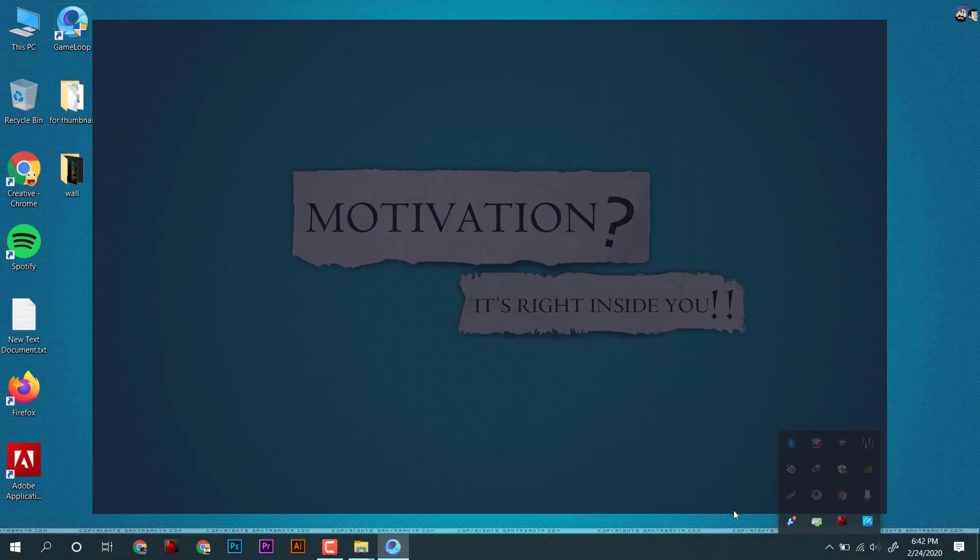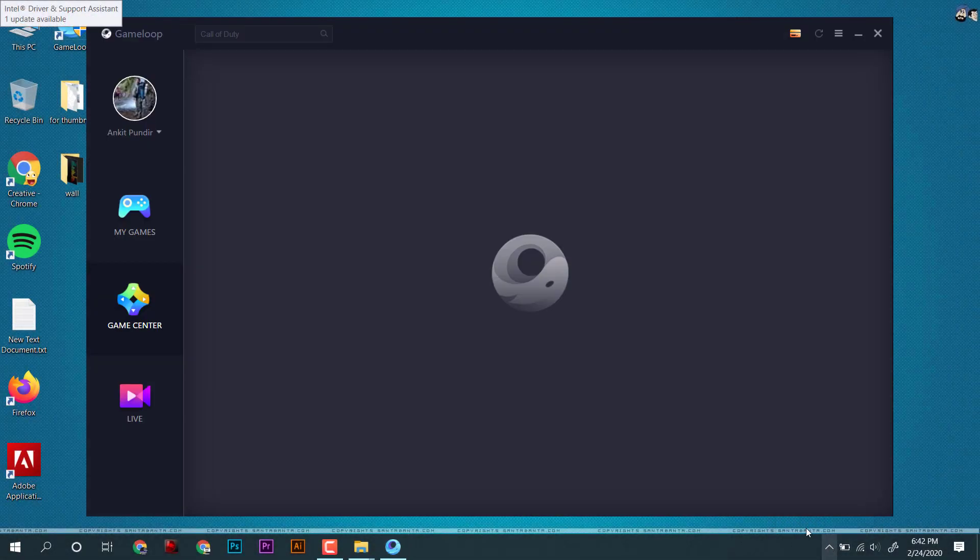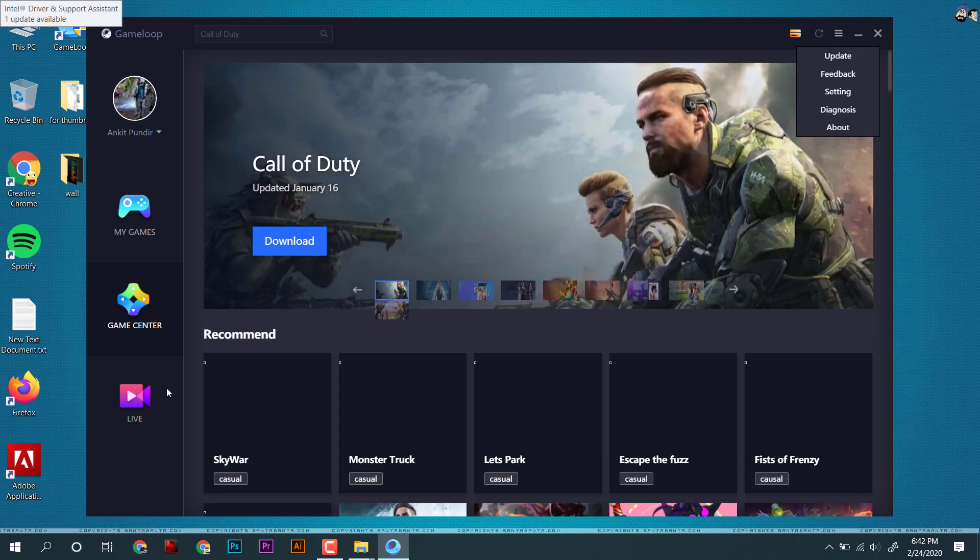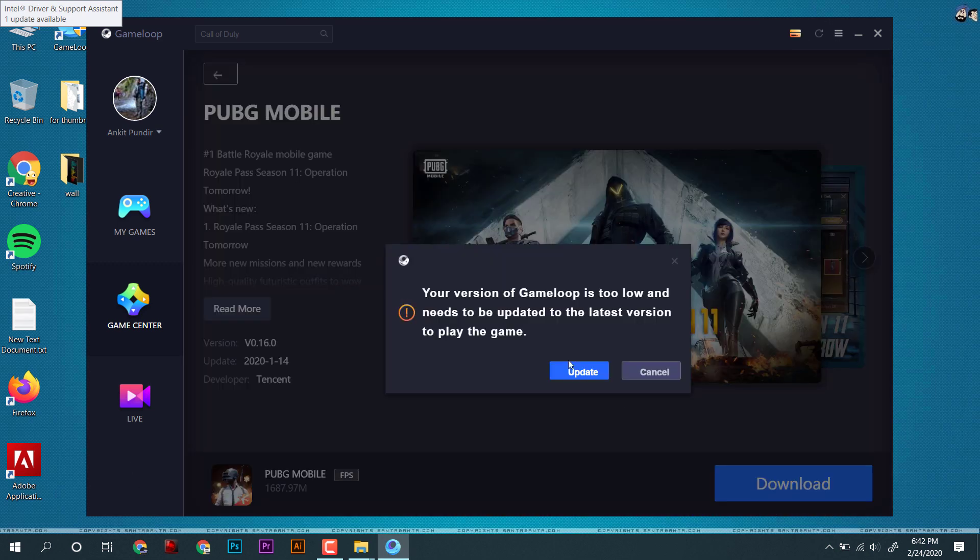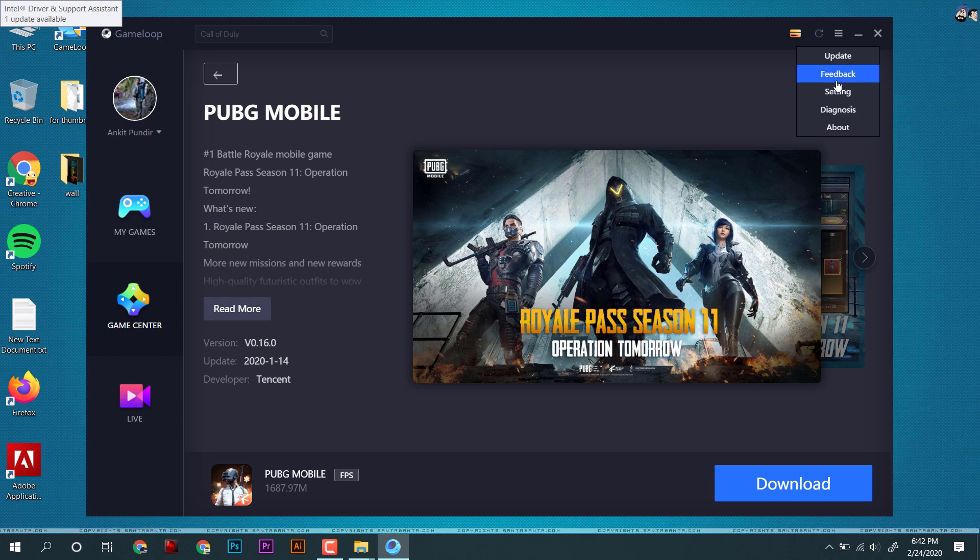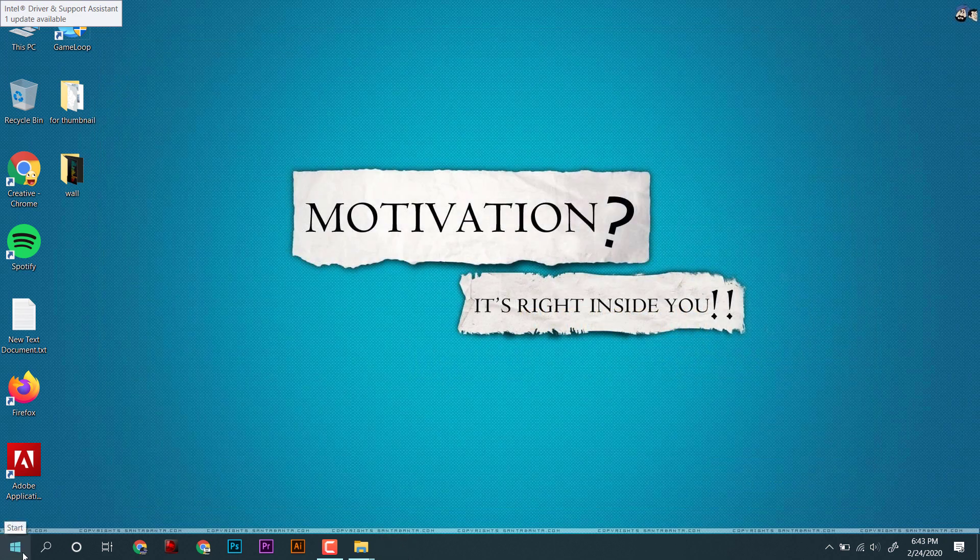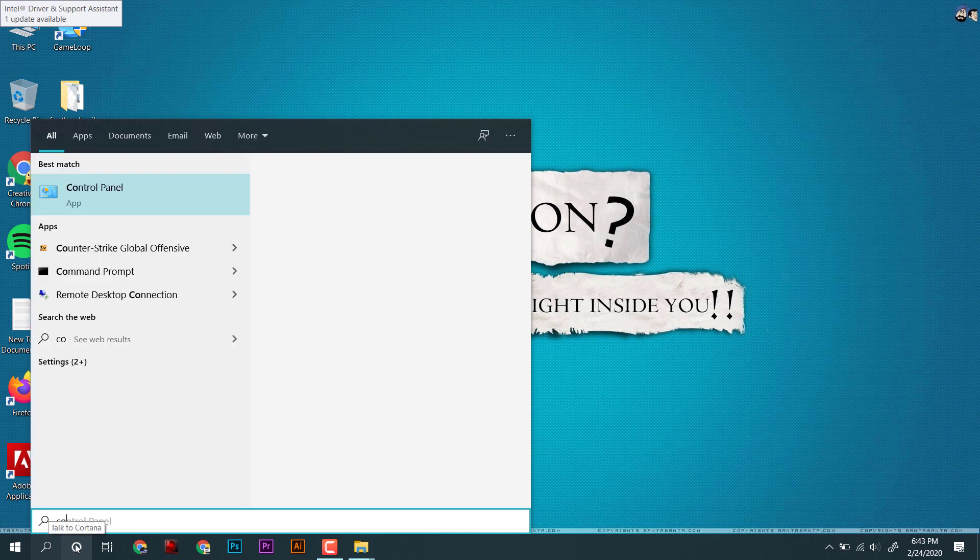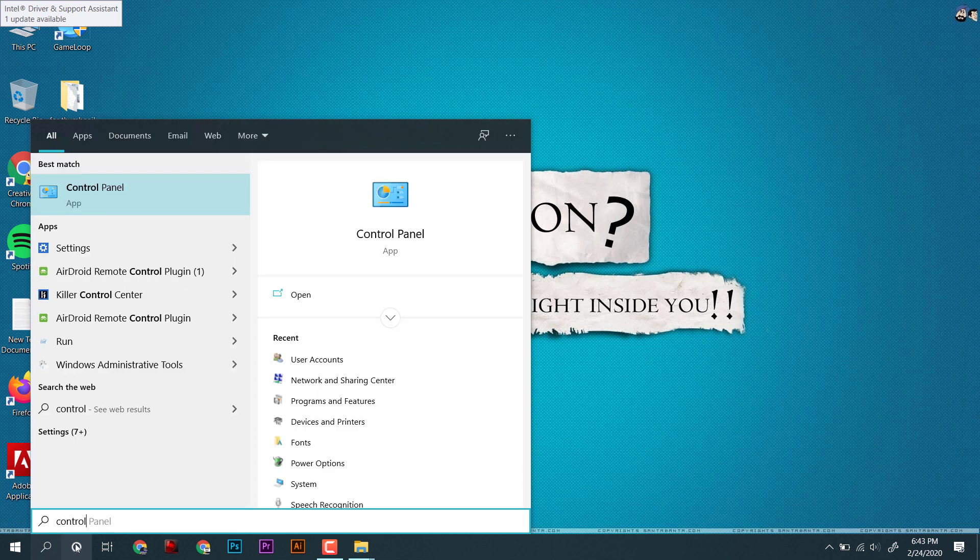As you can see, I am on a Windows PC and I am trying to update this Tencent Game Buddy, but it is not responding. We will try to fix the PUBG emulator in a couple of ways.